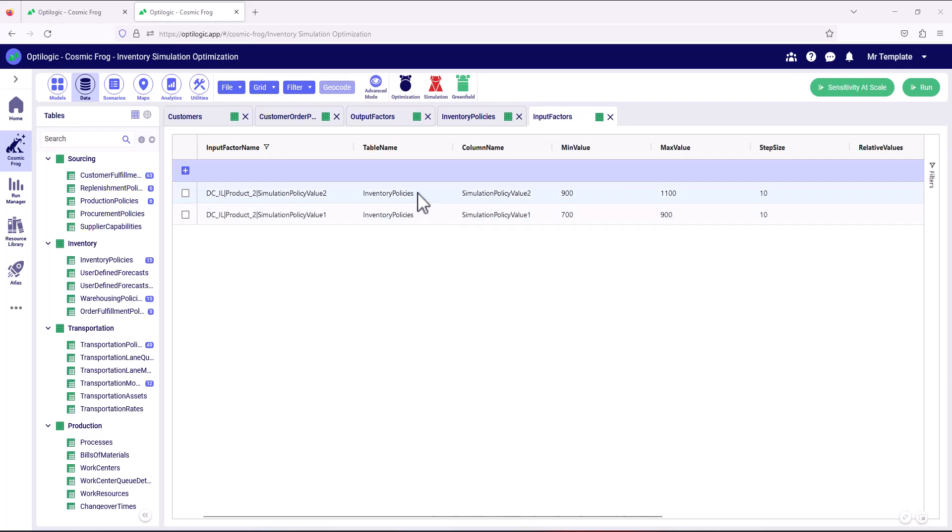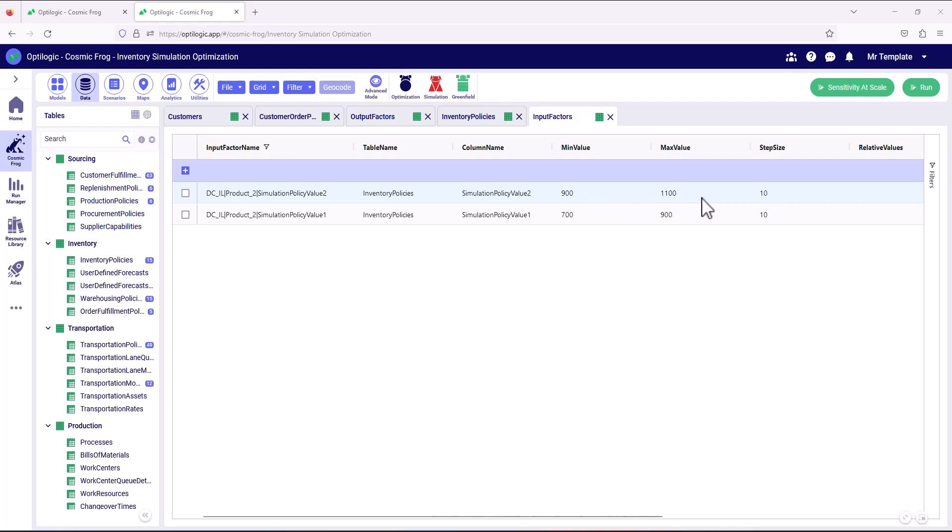And then for the same table, but for the simulation policy value two, so this is the maximum order up to level for Illinois product two, we're able to explore between 900 and 1100 again in incremental steps of 10.